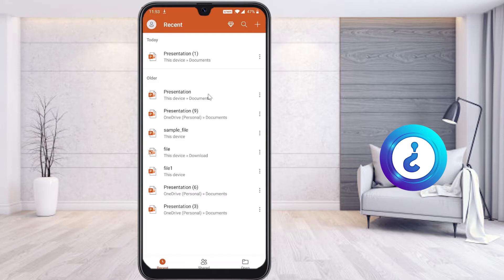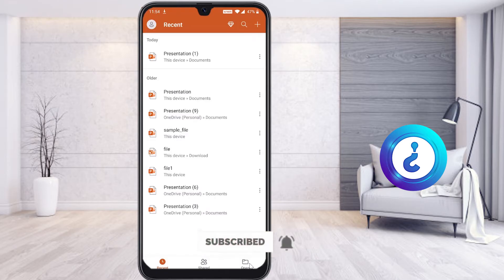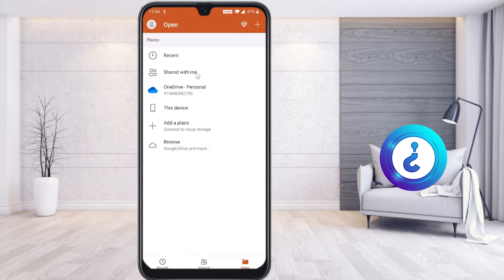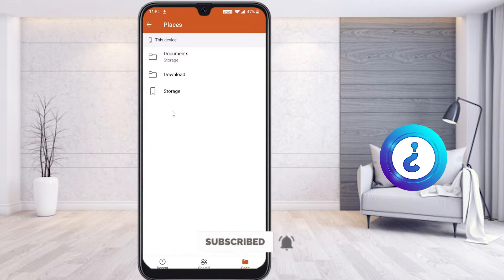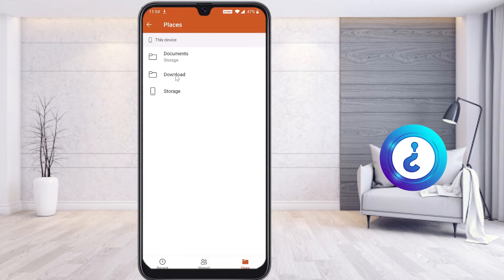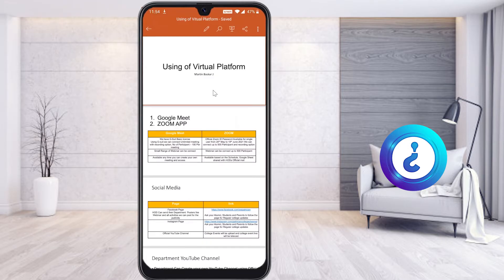Now I would like to open and edit the file I downloaded from my mail or WhatsApp. In the app you will find options: Recent, Shared, and Open. Click Open, then select 'This Device'. You will see options like Documents, Storage, and Downloads — just choose Downloads. Your downloaded file will display there, select it and it will open in the PowerPoint application.